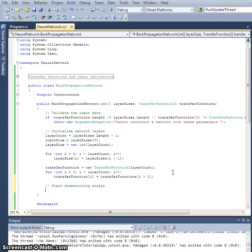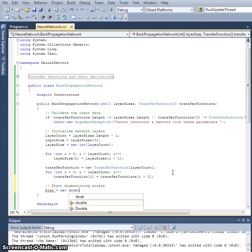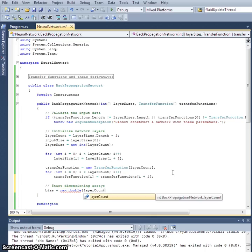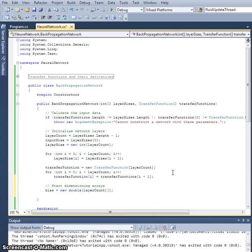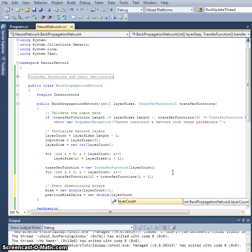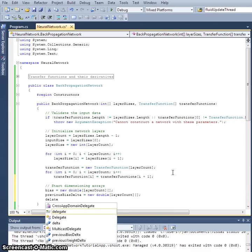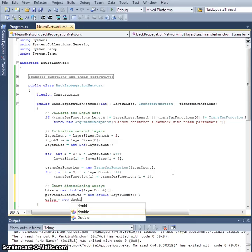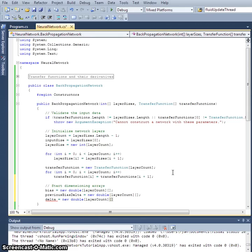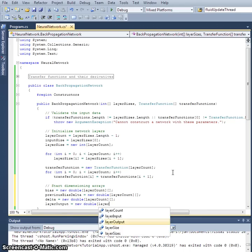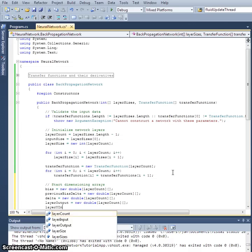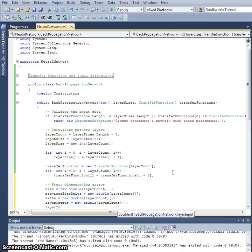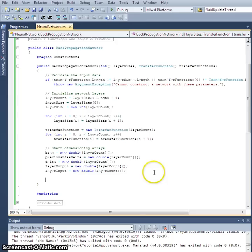Now let's dimension our arrays. `bias` is a new double array of size `layerCount` array (jagged). `previousBiasDelta` is similarly a new double array with the first parameter being the layer. `delta` is a new double array of size `layerCount`. `layerOutput` and `layerInput` are also new double arrays of size `layerCount` array.